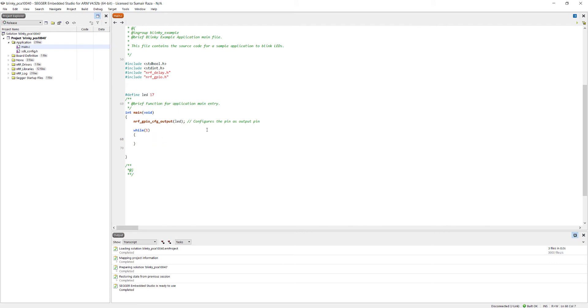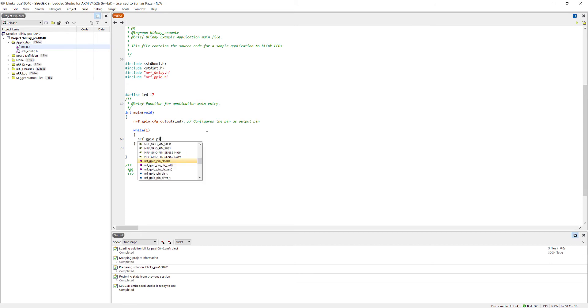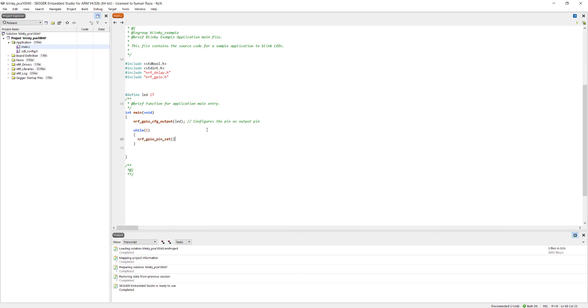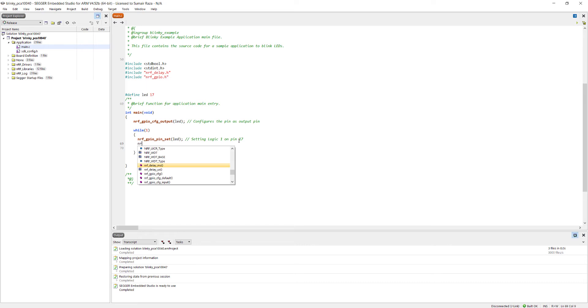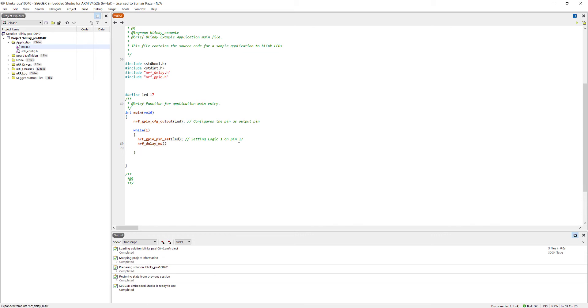To output a logic 1 value to a pin we have to use a function which is nrf_gpio_pin_set. Here we will mention the pin number which is LED. This is for setting logic 1 on pin 17. To give a delay we will use nrf_delay function and we will give the delay in milliseconds, so let's give it 500 milliseconds delay.